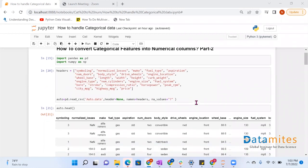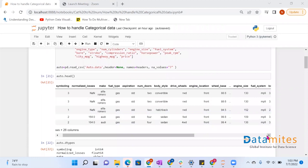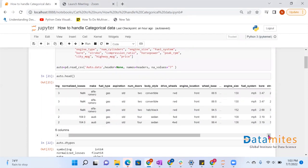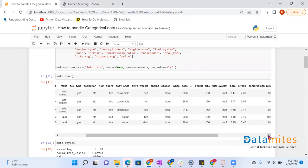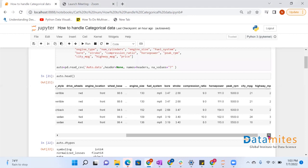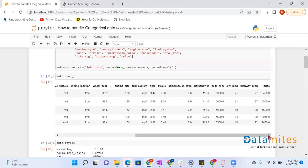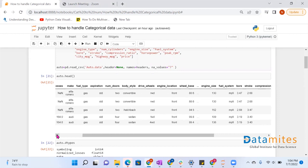The dataset we have taken is the automobile dataset. In that dataset, the columns include fuel type, number of doors, body type, drive wheels, and mileage, among others. So let's start converting the categorical data into numerical data.